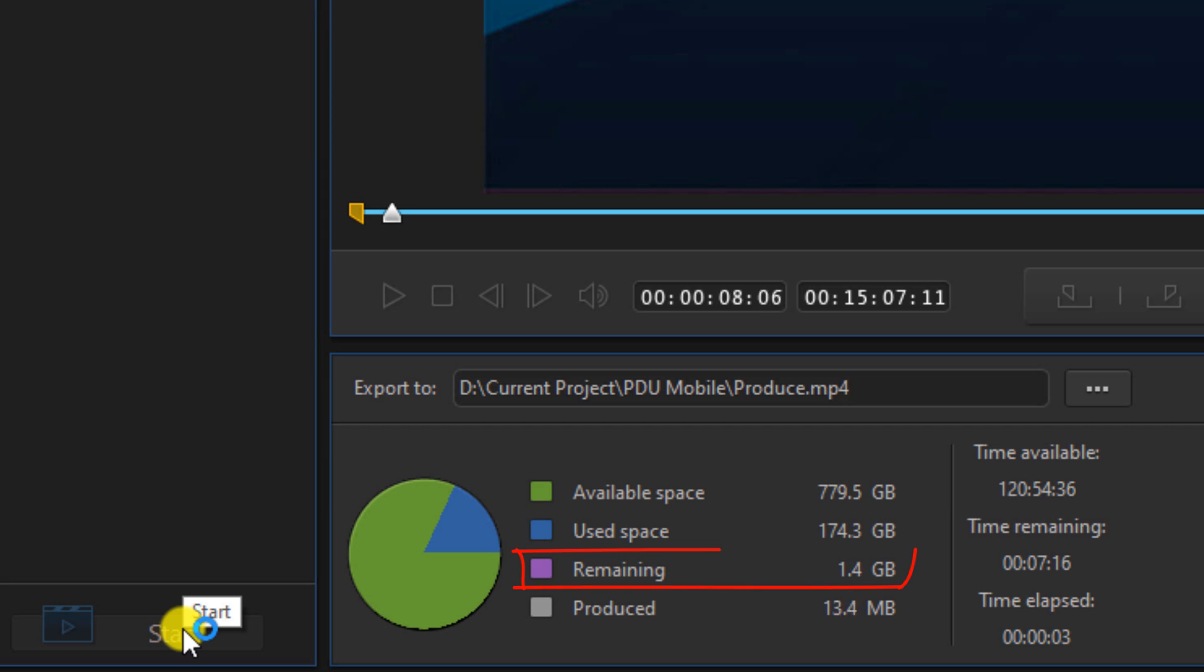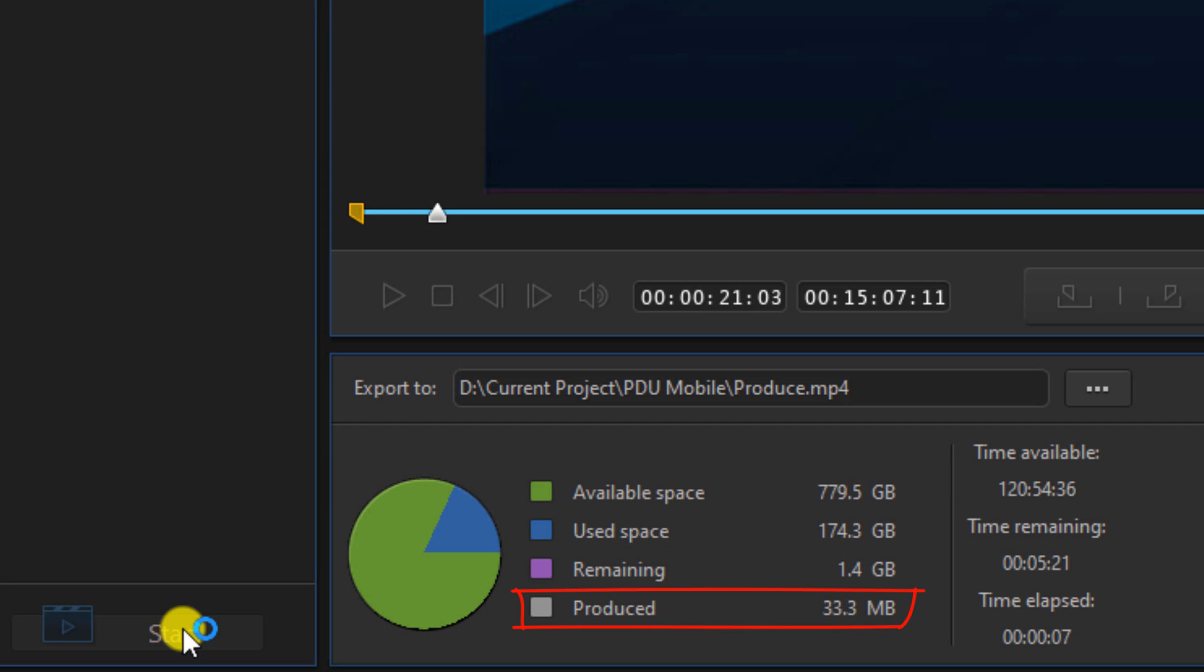Pink is the space required to finish the video. White is how much of the video has been produced. Pink and white should add up to the total size of your video.